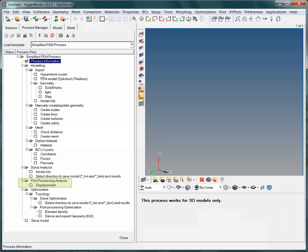Then it is your part again to evaluate and understand the results. Once you have learned that element type and size may affect the analysis results, you may even use the process guide to start a topology optimization. However, this topic is addressed in a separate video.